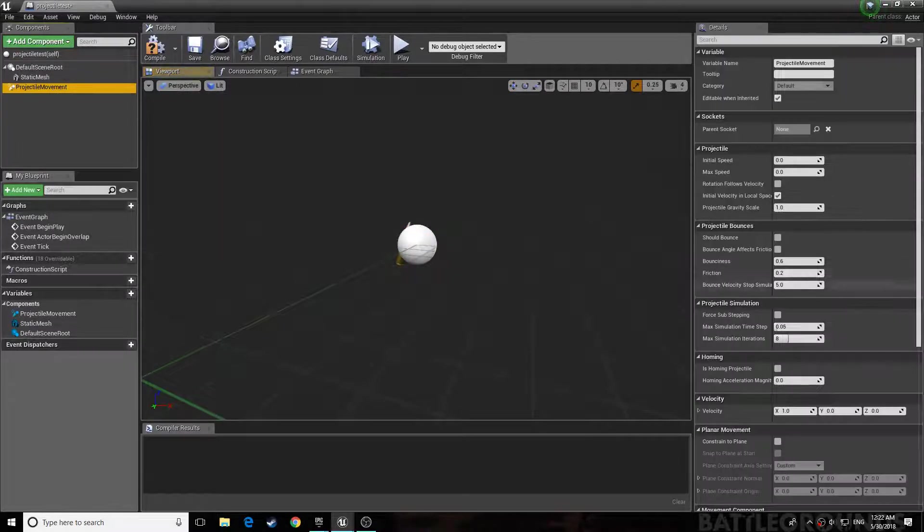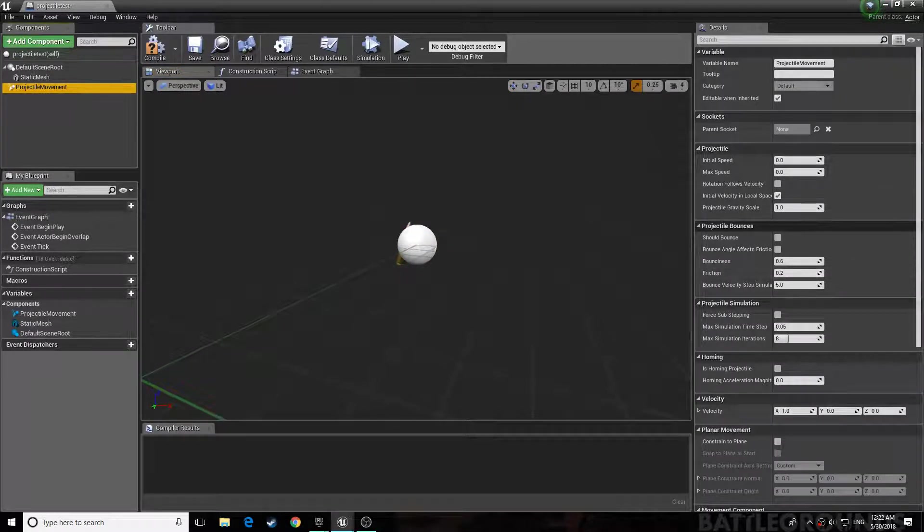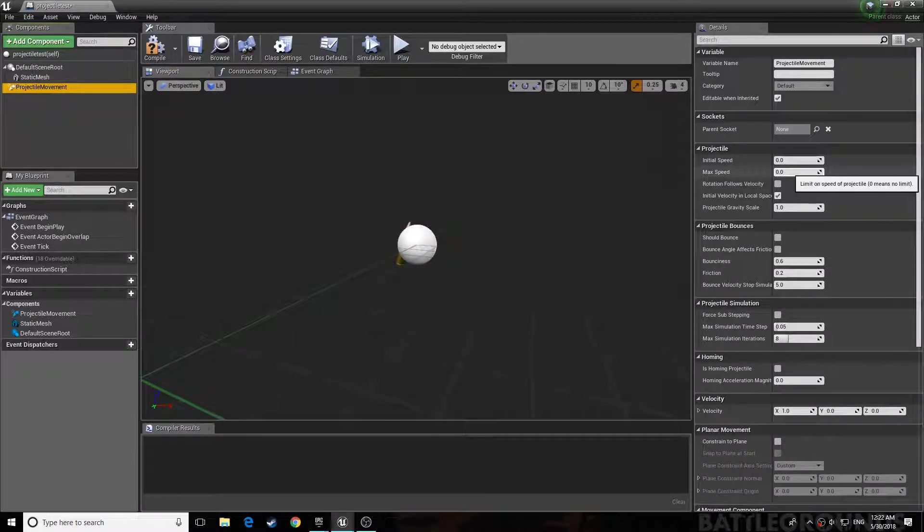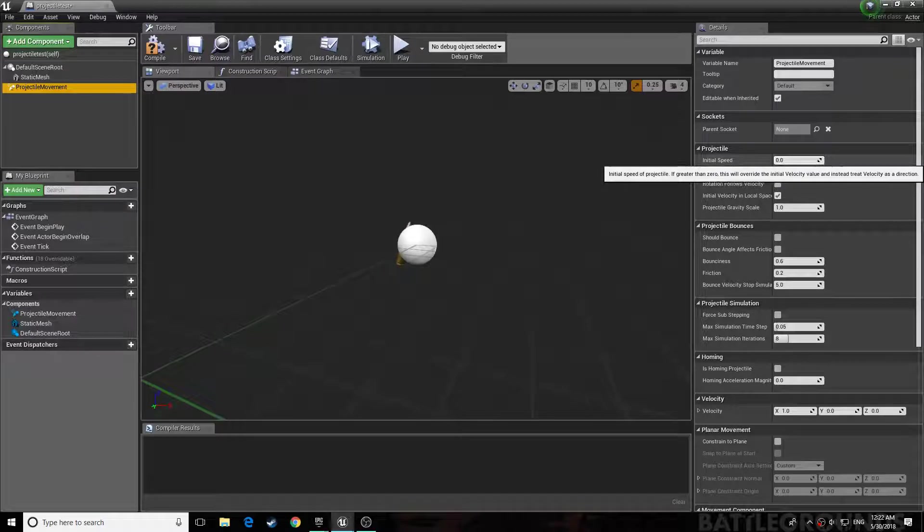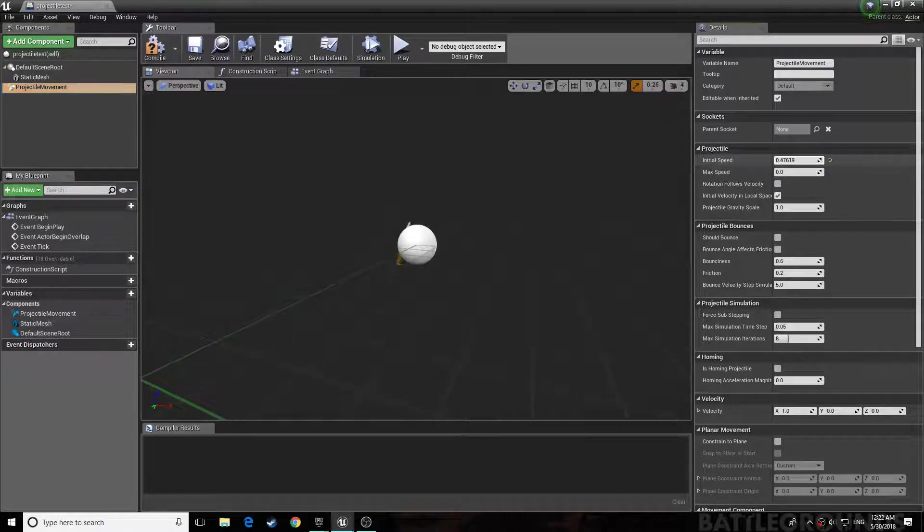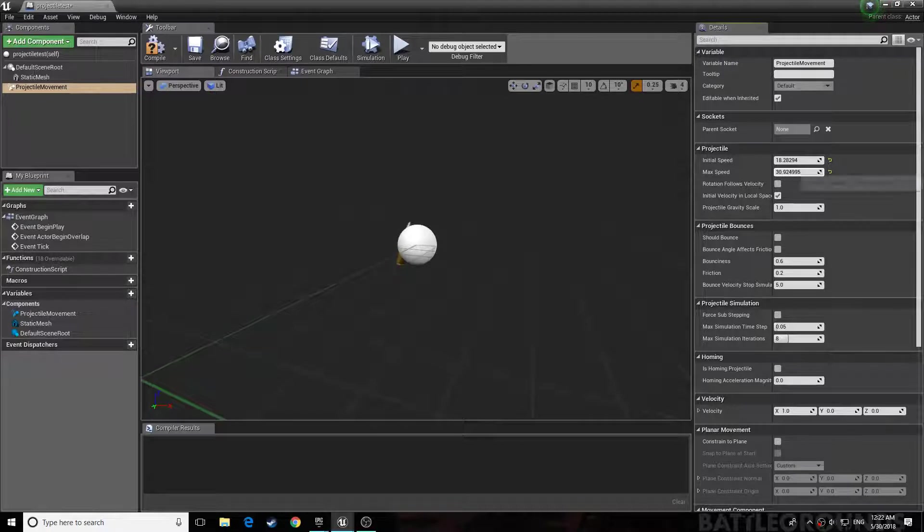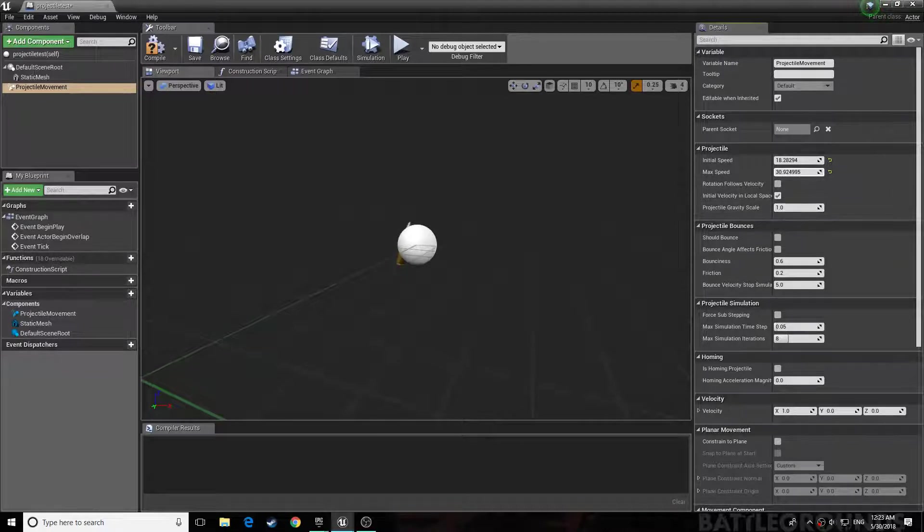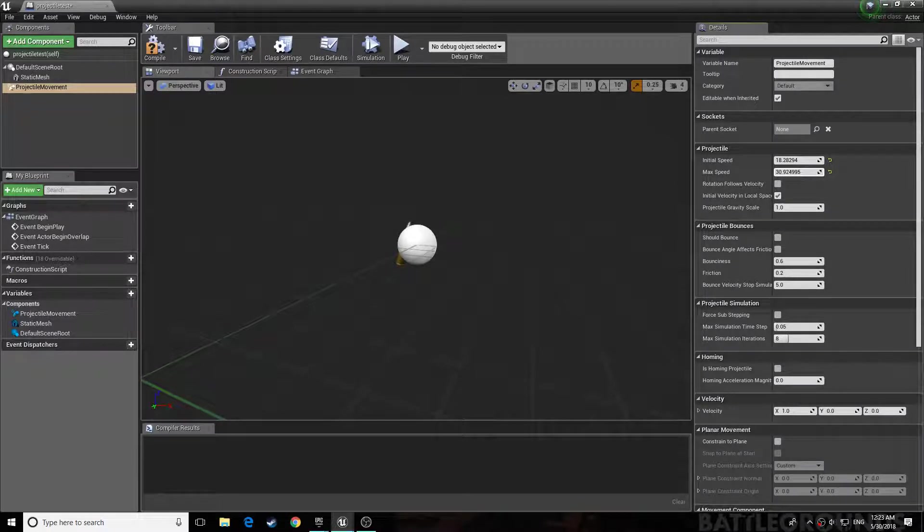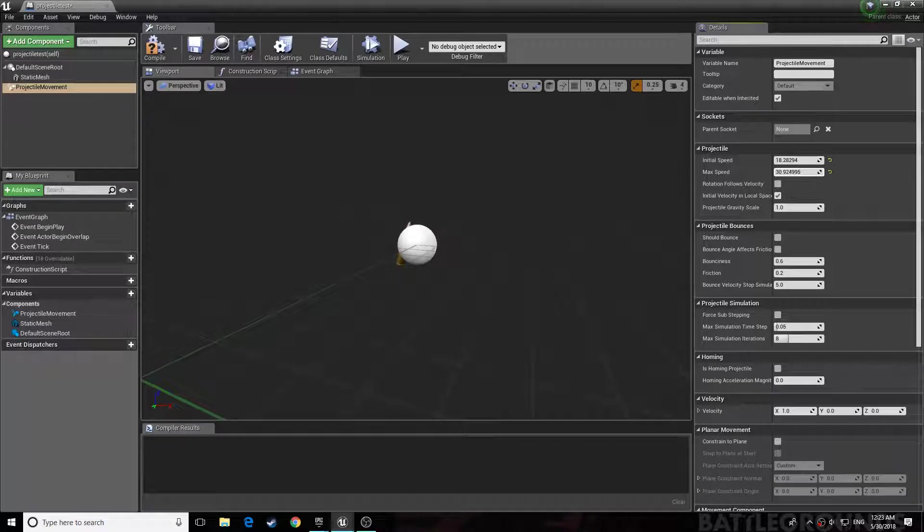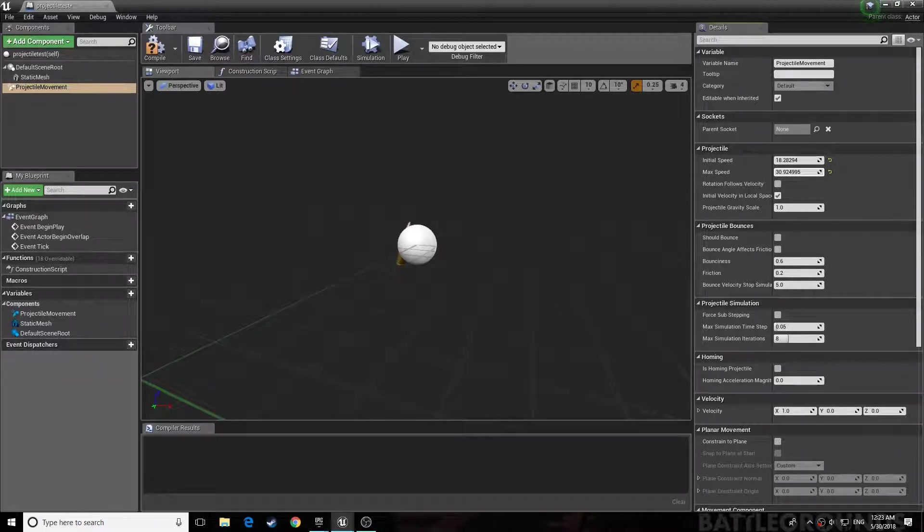Then when you're in projectile movement, you set the initial speed to whatever you want. The higher value, the faster it will go. Set these both to the same. Then the gravity scale, set it to something like 0.0001, so because you don't want that much bullet drop.